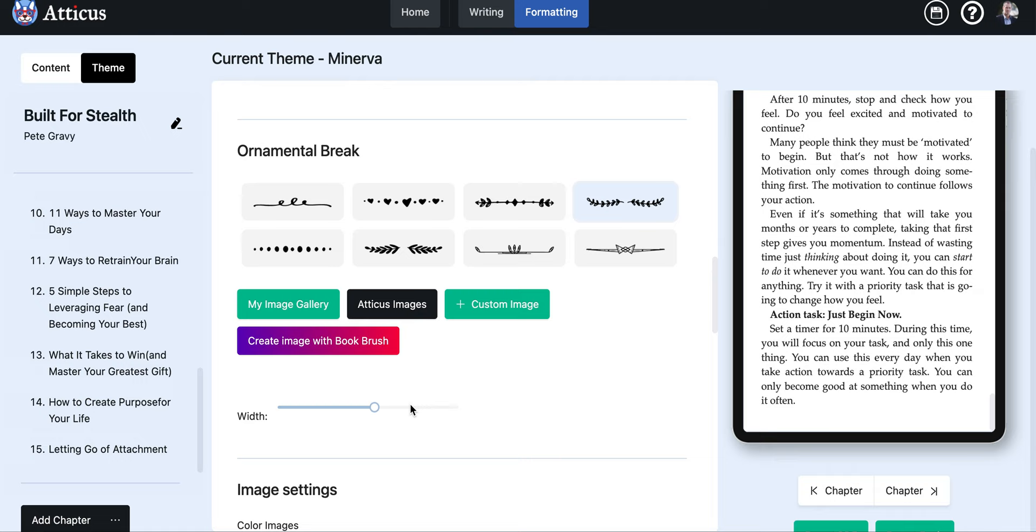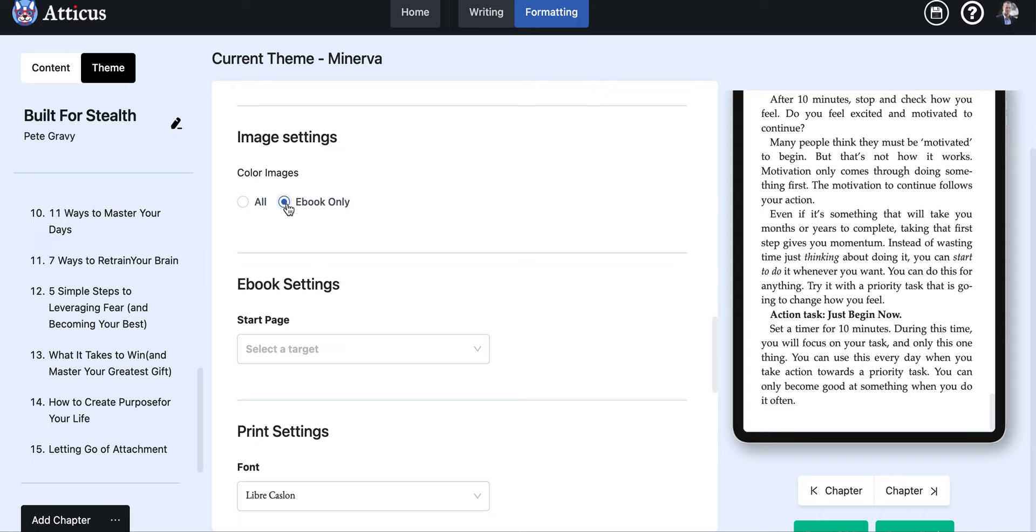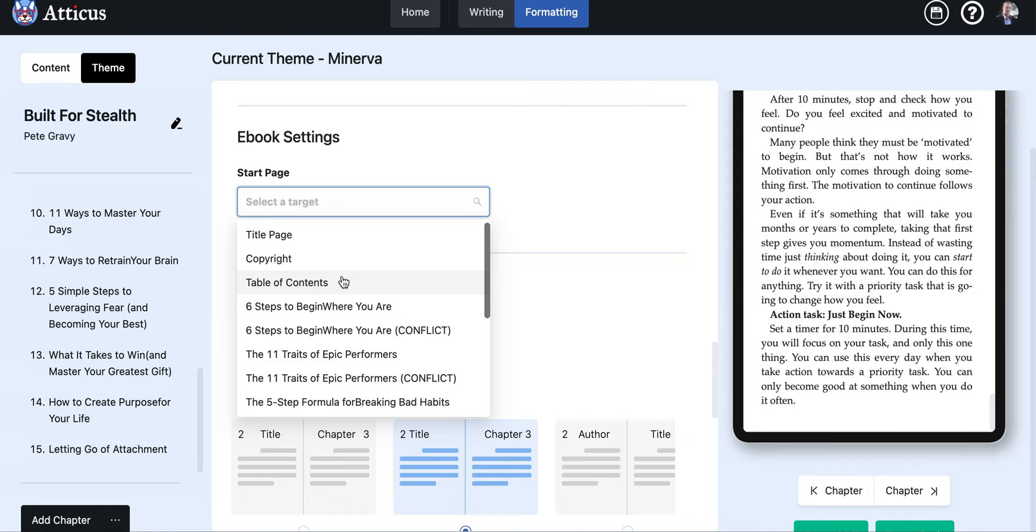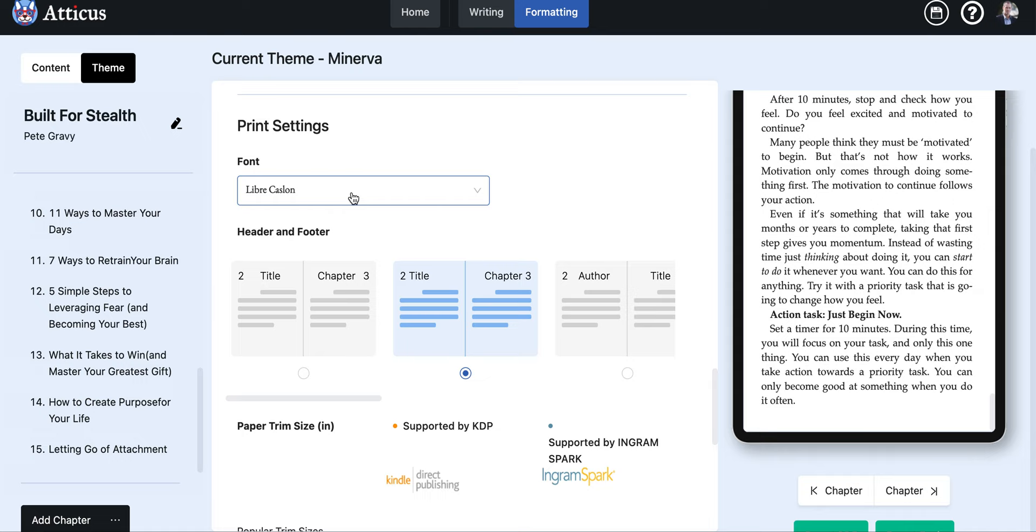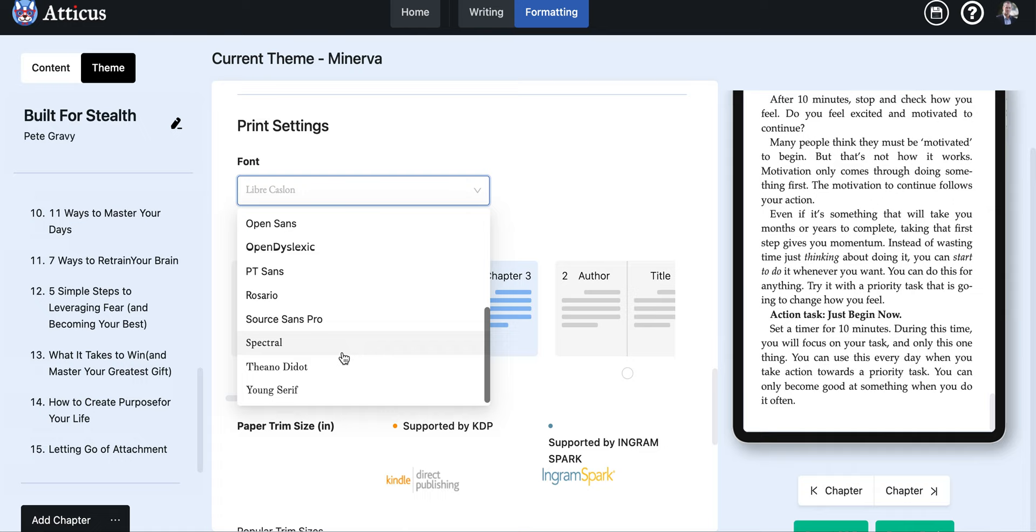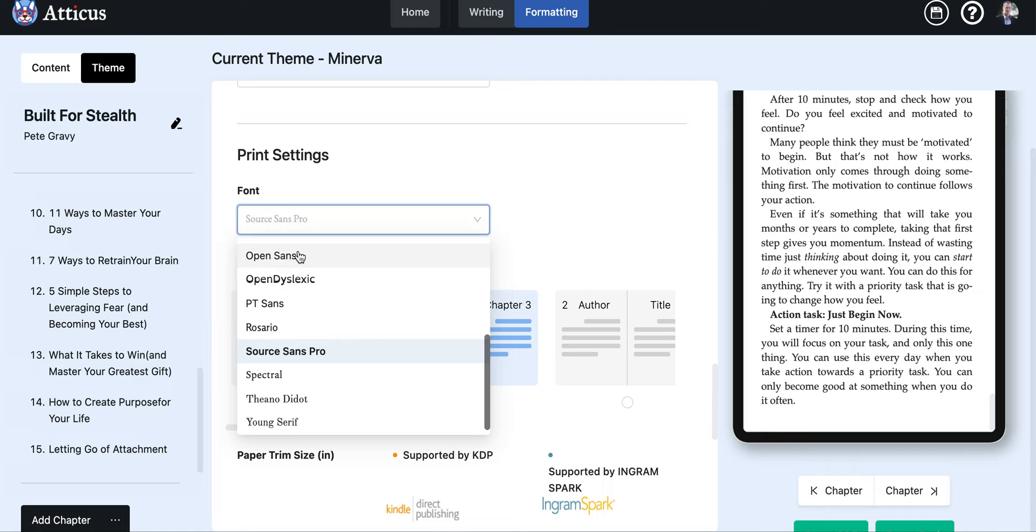Next, image settings, color images if you have any color images there. Ebook settings, you can start the page count from the table of contents. The print settings, this is super important, this is the font. Generally speaking I think some of the more popular fonts are embedded here, Garamond font is there. You tend to use this one a lot, but yeah you can just plug in some of the font and see how that looks.